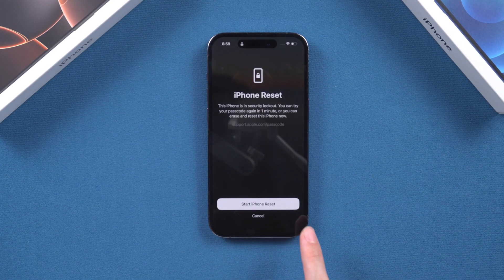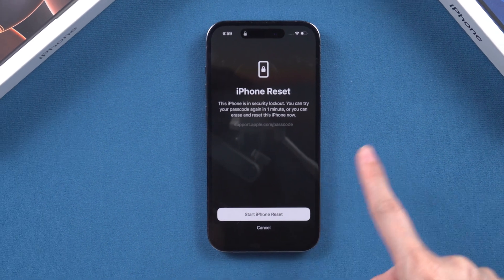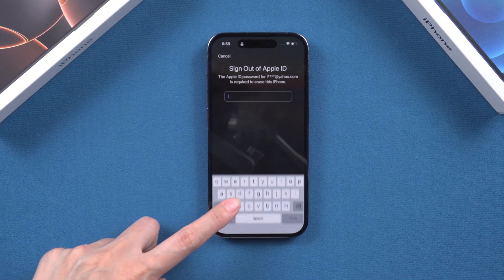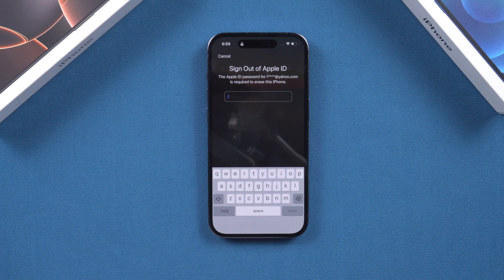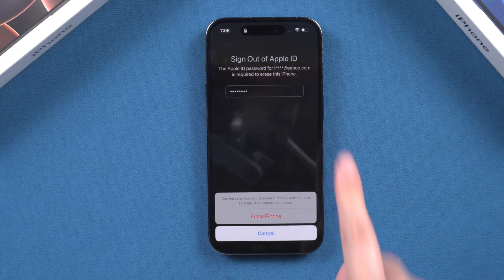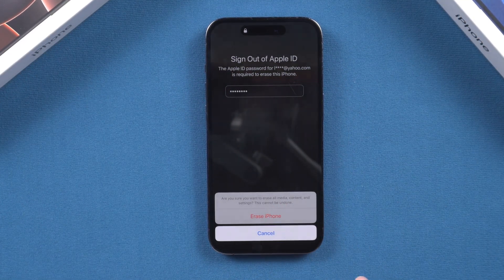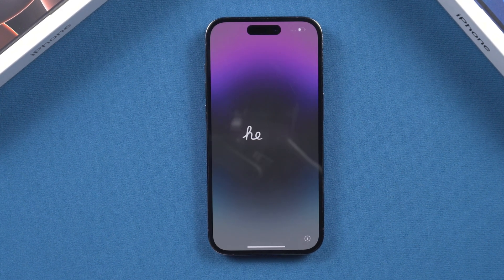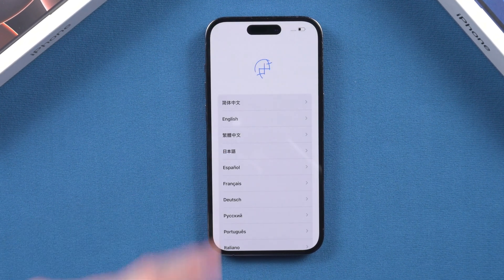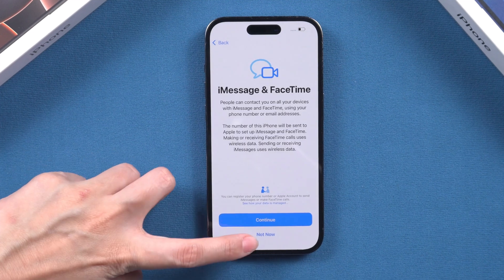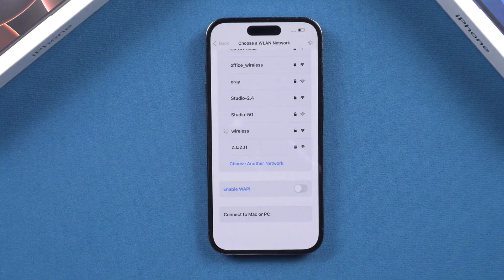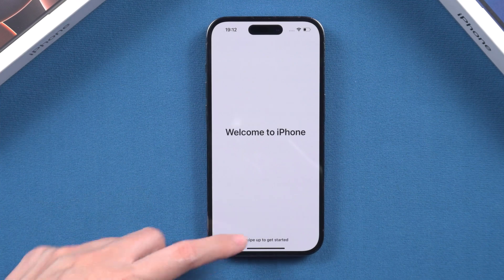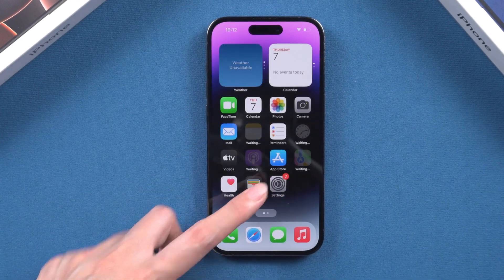Tap it and your iPhone will prompt you that this will erase your device. This action will delete all data, including the iPhone password. Then enter your Apple ID password to sign out of the device. Once your iPhone is reset, you can set it up as a new device or restore data from a backup. Note: resetting the iPhone will result in data loss, so if you haven't backed up your data, you'll need to forgo it.